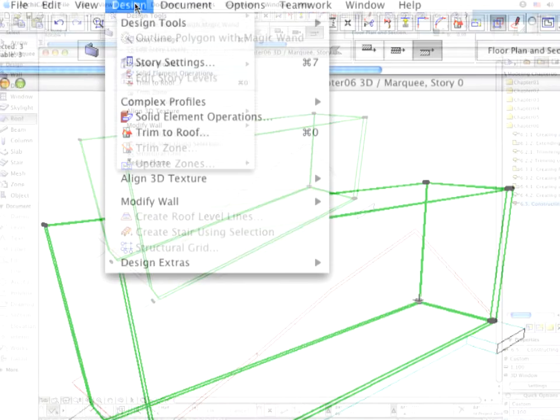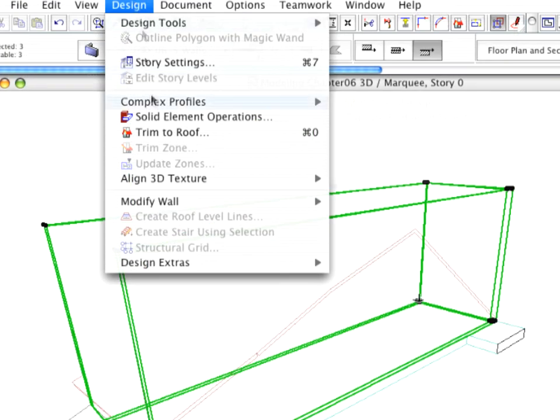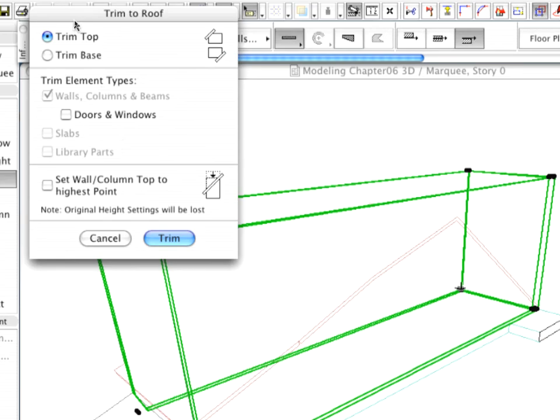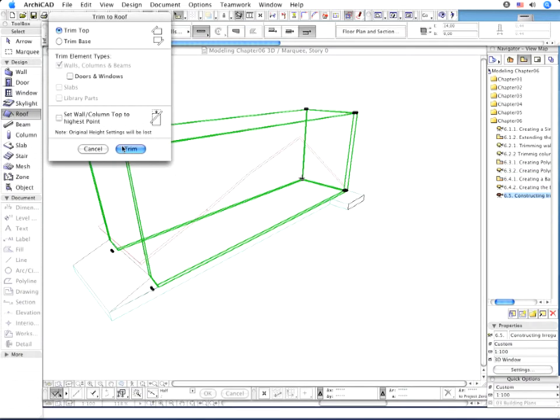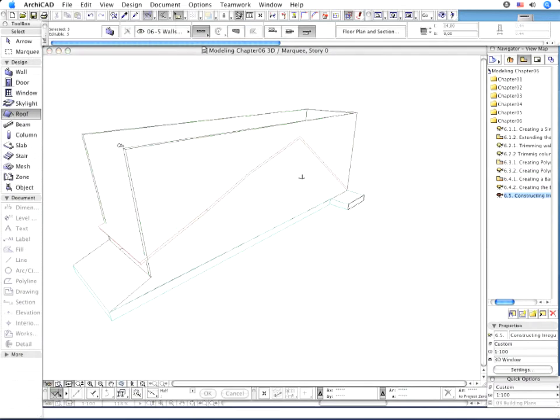Select the walls and trim them to the roof.